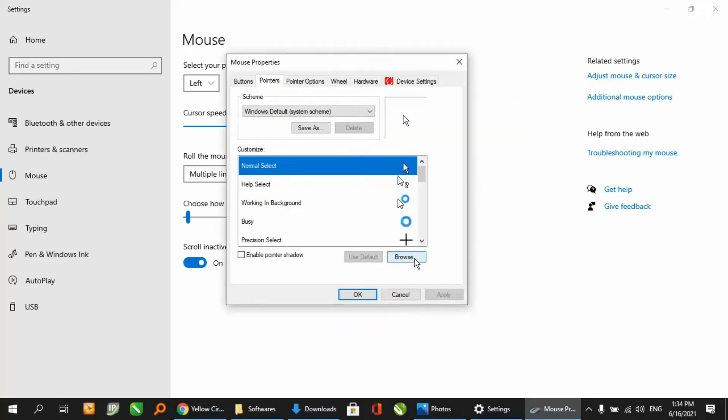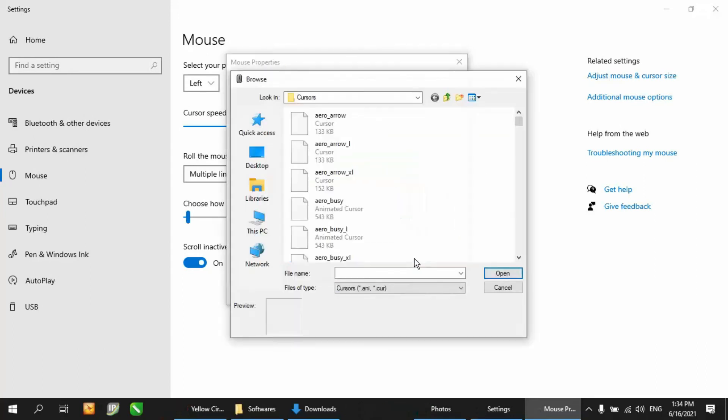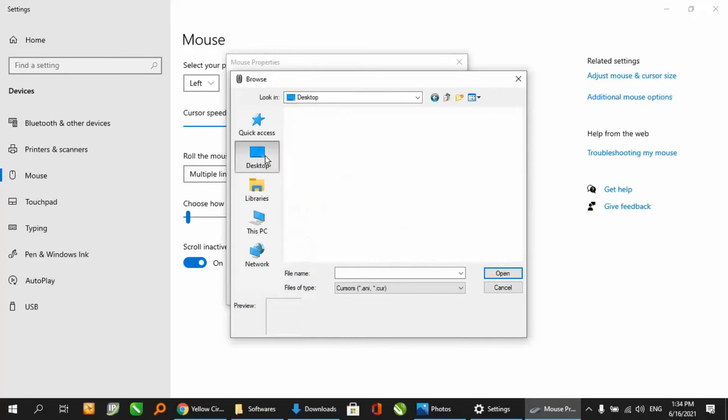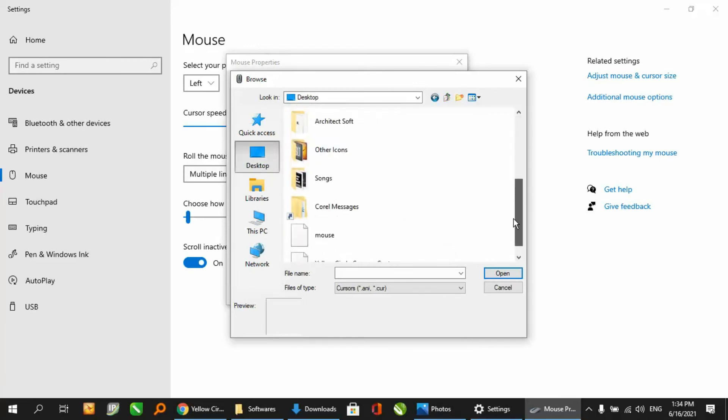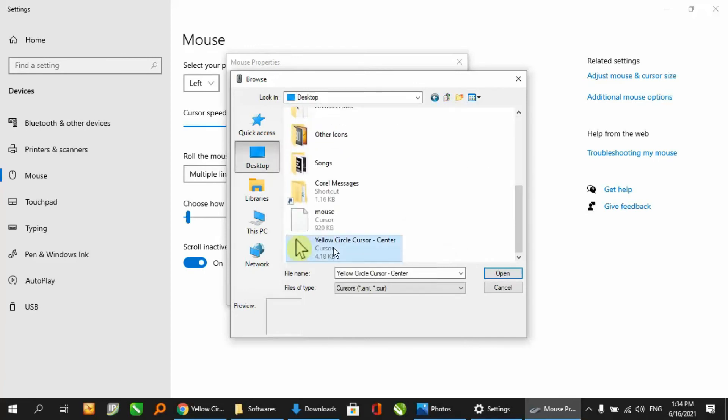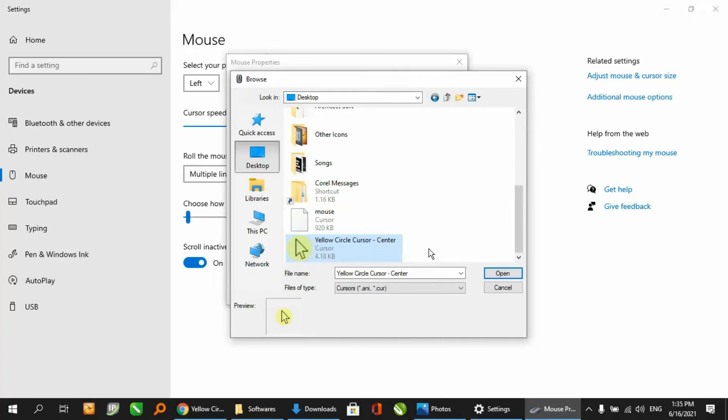And browse. You have to browse to the same location where you have saved your file. This one which has been downloaded from the said website, click over here.